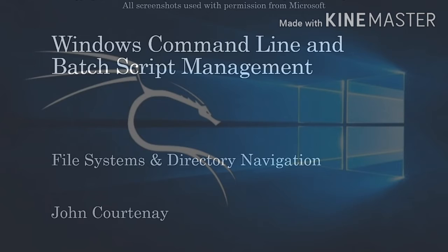Some examples of common file systems include FAT32, NTFS, and more recently REFS.